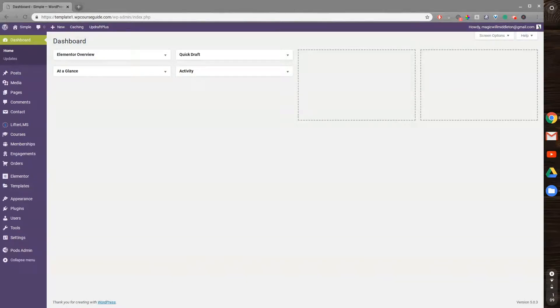Hello, this is Will Middleton from WPCourseGuide.com, and in today's video, I'm going to show you how to find a course ID in Lifter LMS.